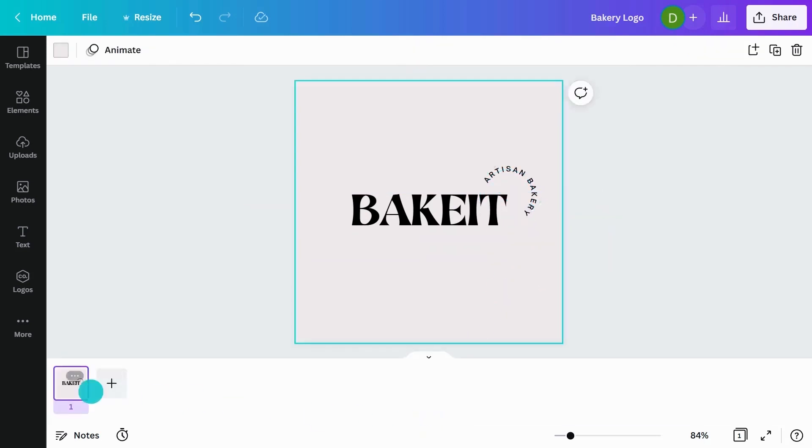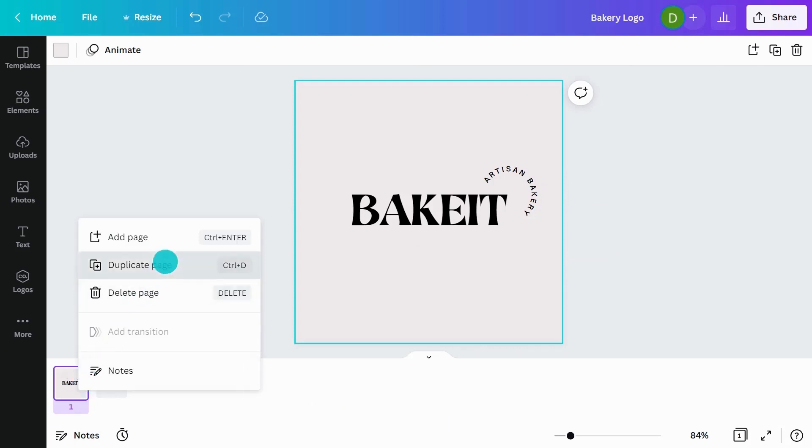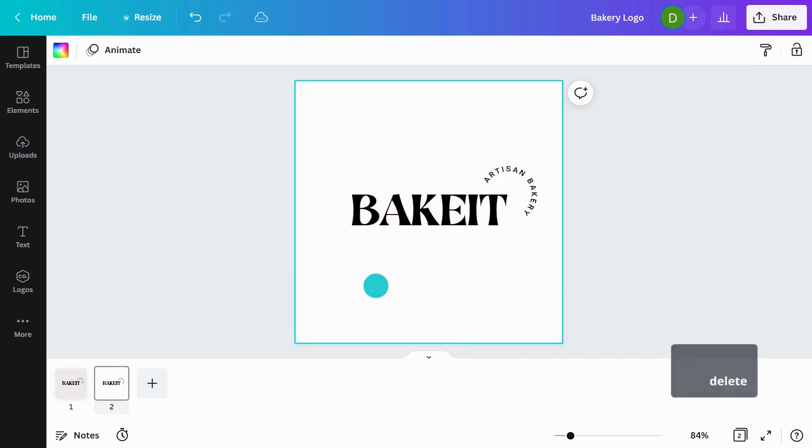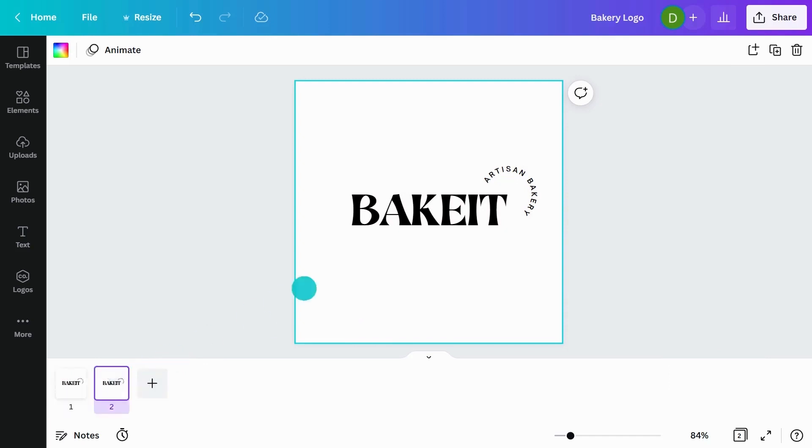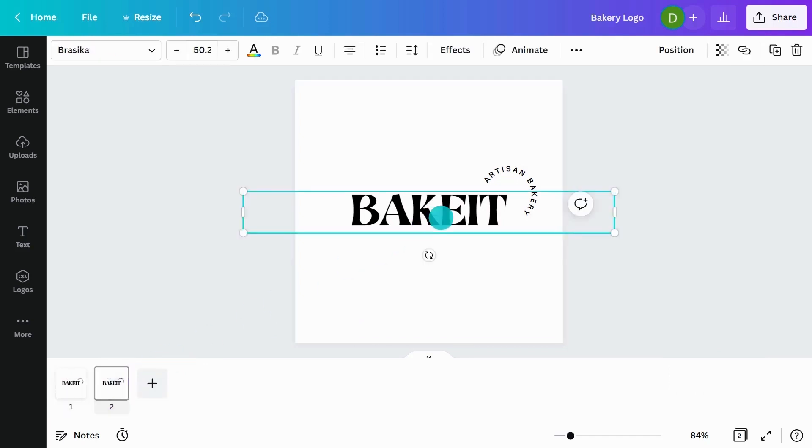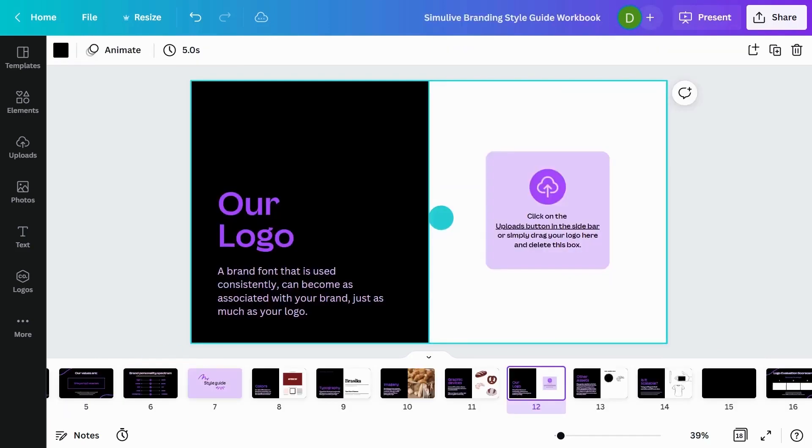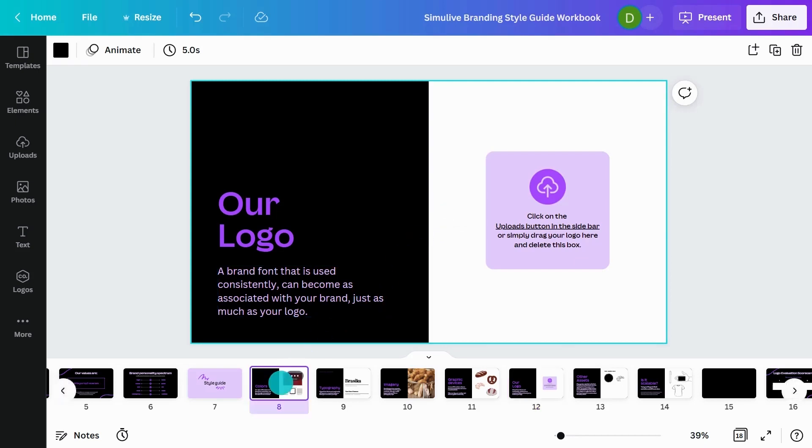What you can also do is duplicate the page and then have an option with color, an option with just black and white. I'll just delete this background so we've got a nice clean working space. I'm going to use our primary red, the burgundy. I'll just go back to my workbook and go to my colors page and copy paste this hex code.